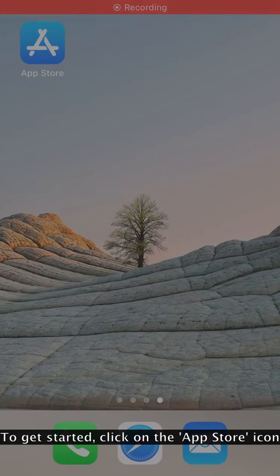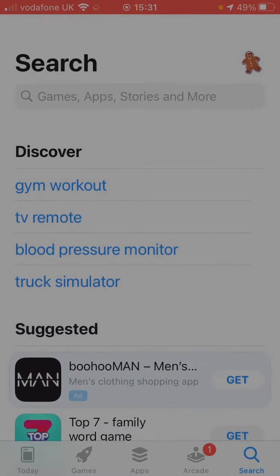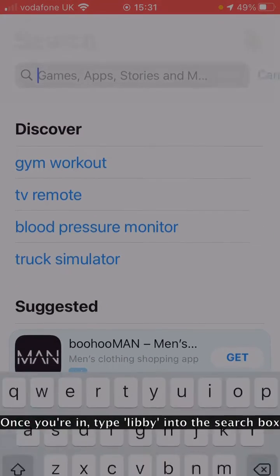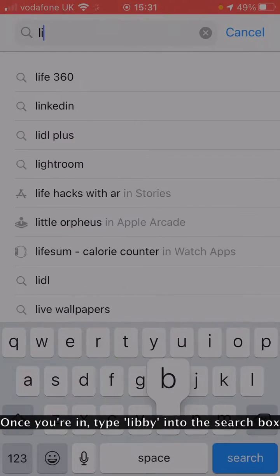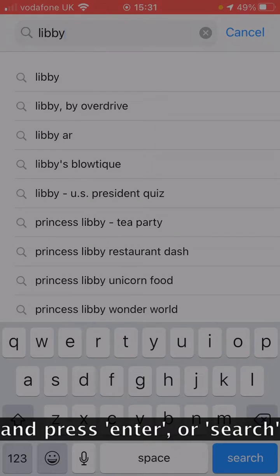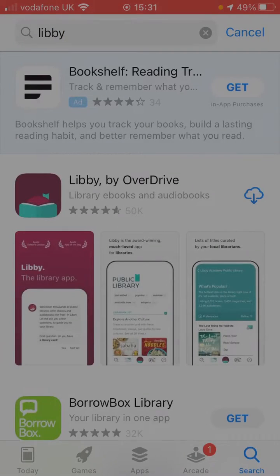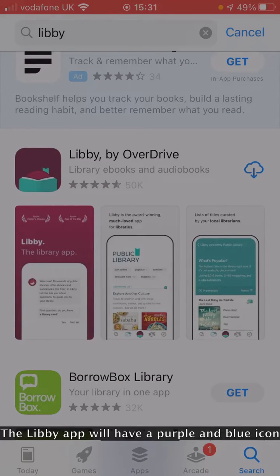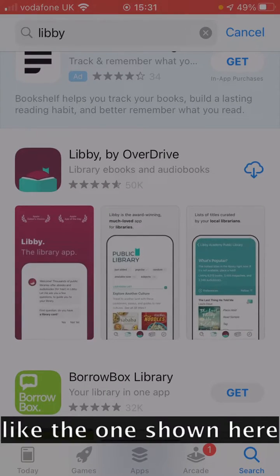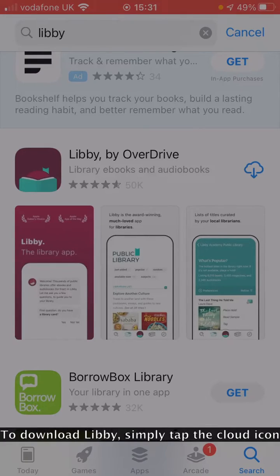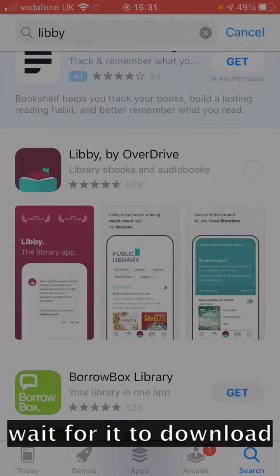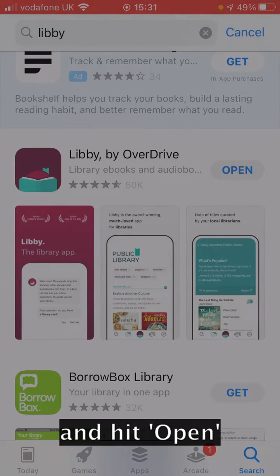To get started, click on the App Store icon. Once you're in, type Libby into the search box and press Enter or Search. The Libby app will have a purple and blue icon like the one shown here. To download Libby, simply tap the cloud icon, wait for it to download, and hit Open.